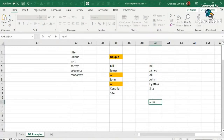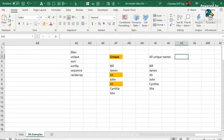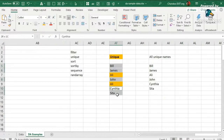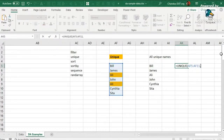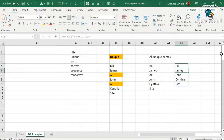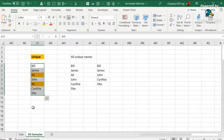The UNIQUE function has additional parameters: 'by column' and 'exactly once'. If you want to see only names that appear exactly once — so not Ali because he's been duplicated — you use the last parameter set to TRUE. With UNIQUE(data, FALSE, TRUE), you won't get Ali's name because that person has been duplicated. The 'by column' option is used if your data runs sideways rather than down and you want to extract unique values from that direction.